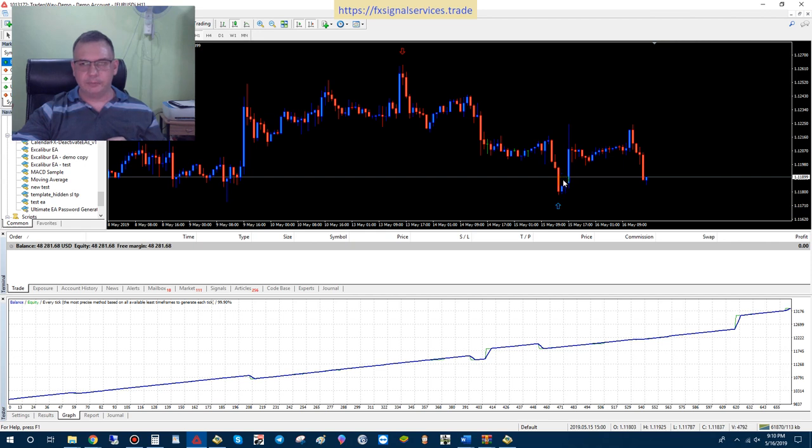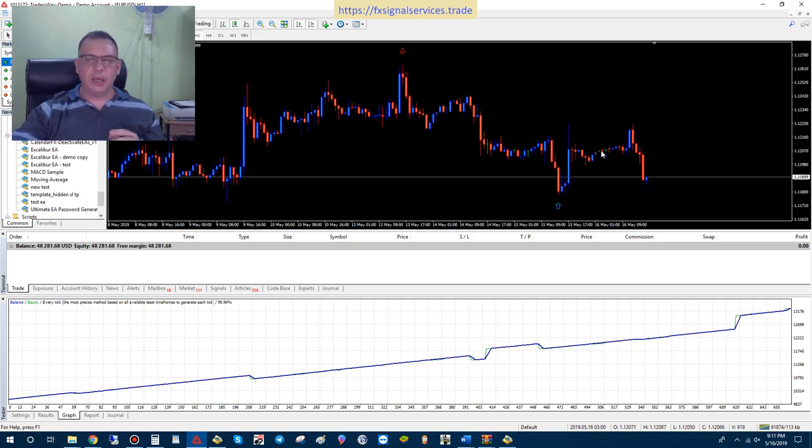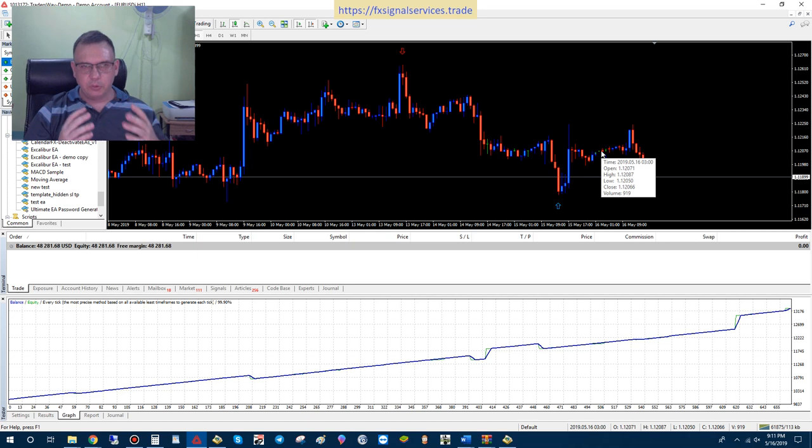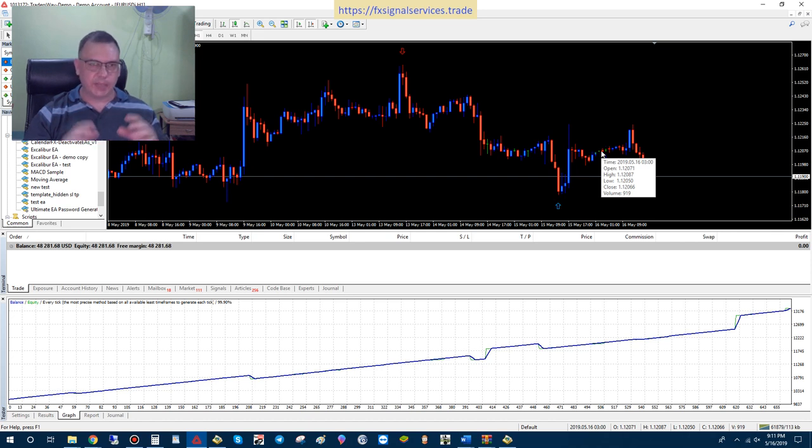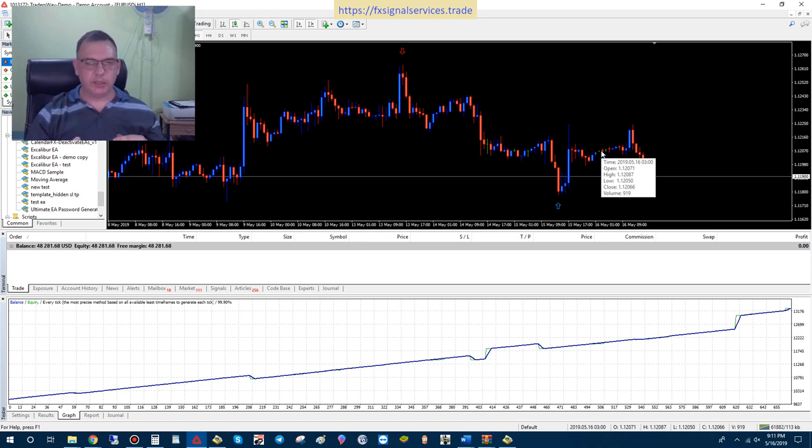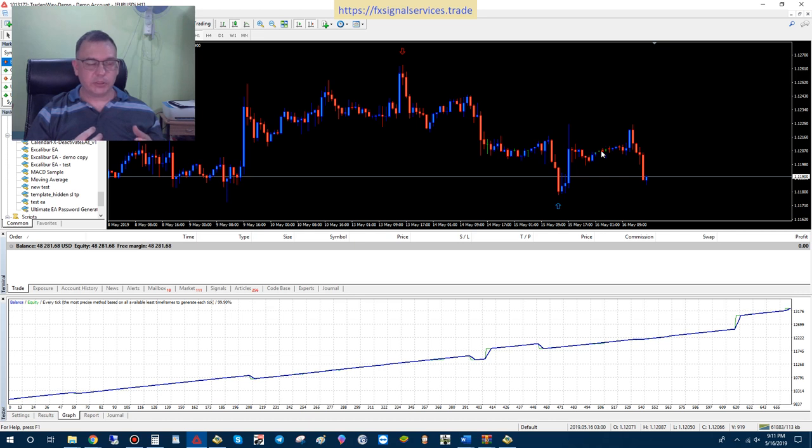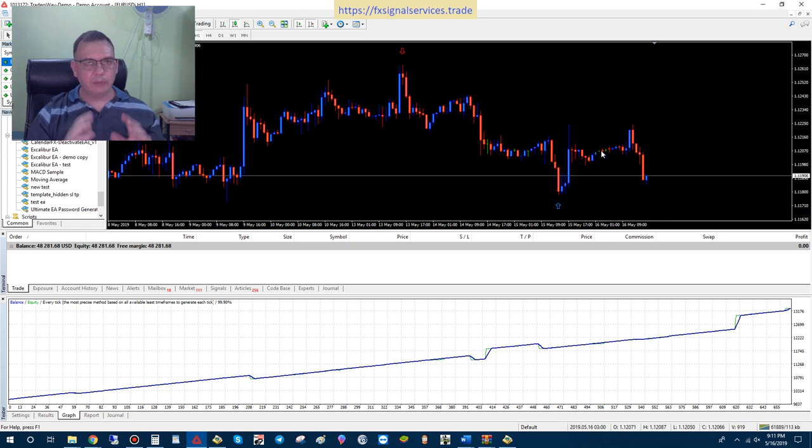As long as the conditions are right, it will continue to place more additional trades. It can place up to, by default, a maximum of five trades. But it will not place all five trades at once. It'll place a trade, wait for another appropriate condition, and then place another trade. So it may be 30 minutes in between trades, or it may be a few hours, depending on what time frame you're using.